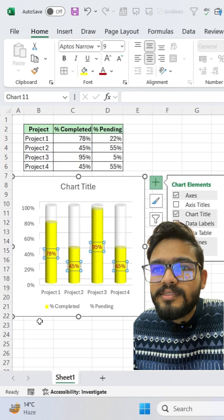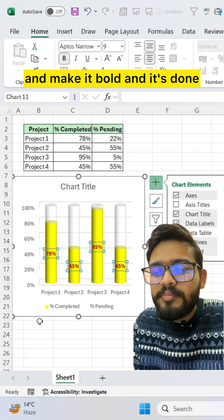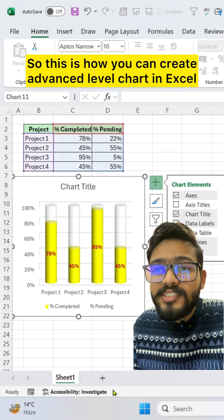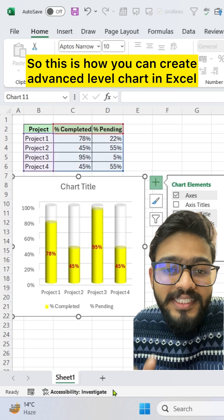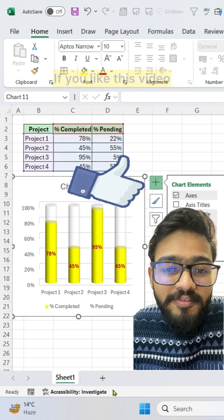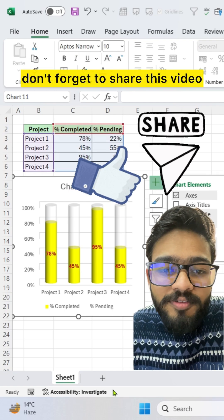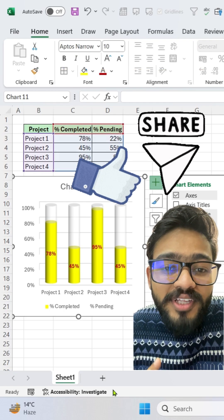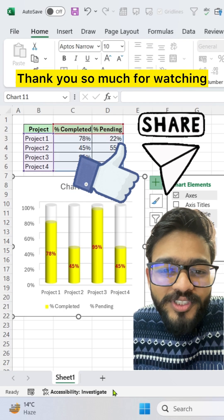data labels and make it bold. And it's done. So this is how you can create advanced level charts in Excel. If you like this video, don't forget to share this video. Thank you so much for watching.